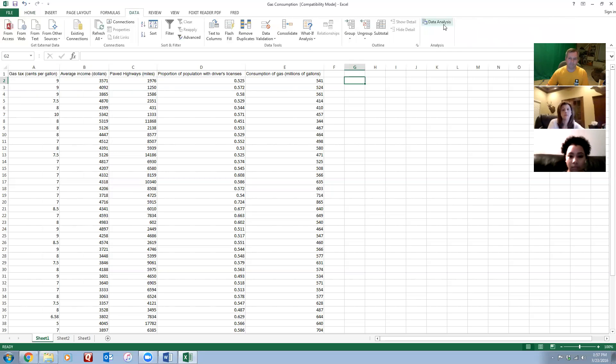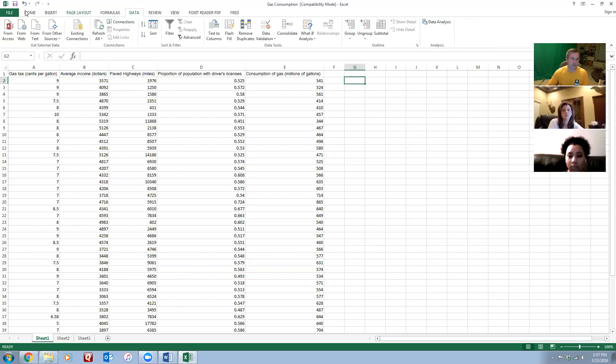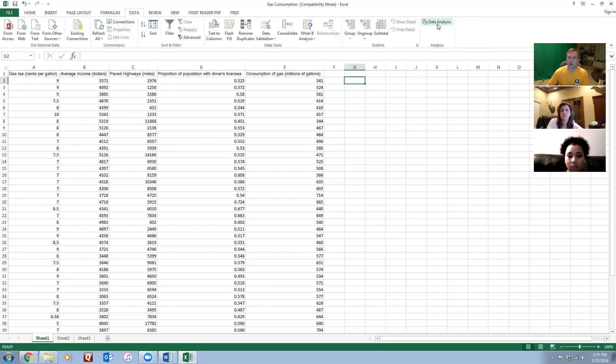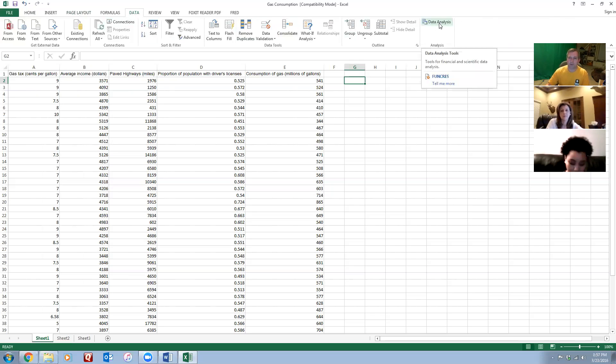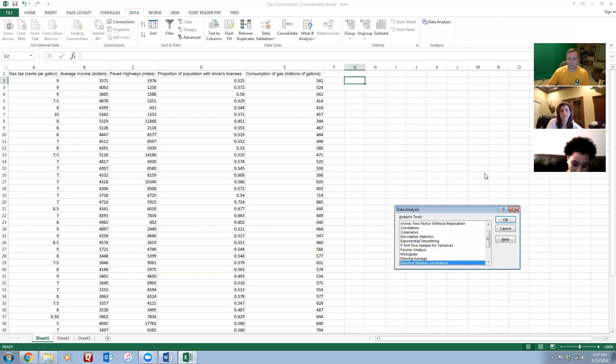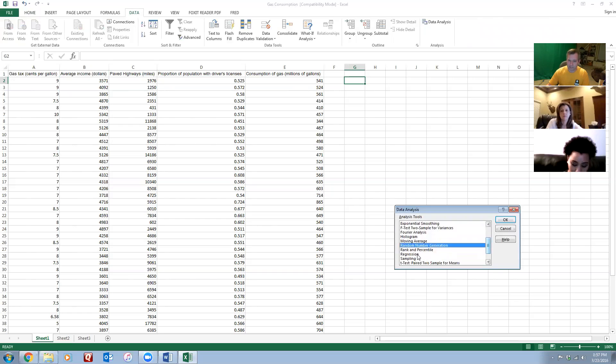If you've already added the Data Analysis ToolPak through the Excel options, then this little button will show up over here. So if you don't have that on your version of Excel, do a search for adding Data Analysis ToolPak to Excel. Once you've done that, it'll show up on the Data tab over here.